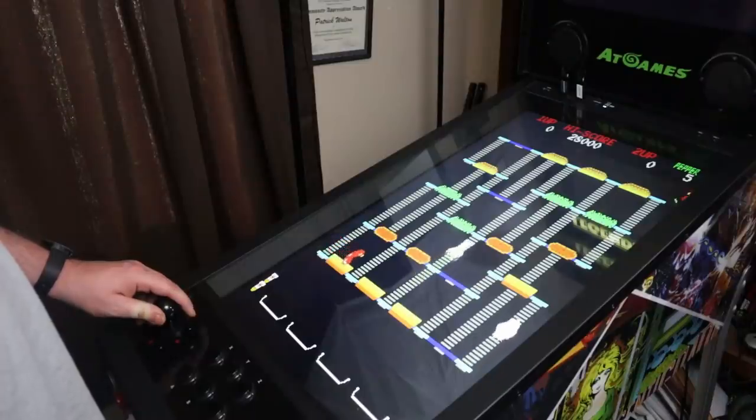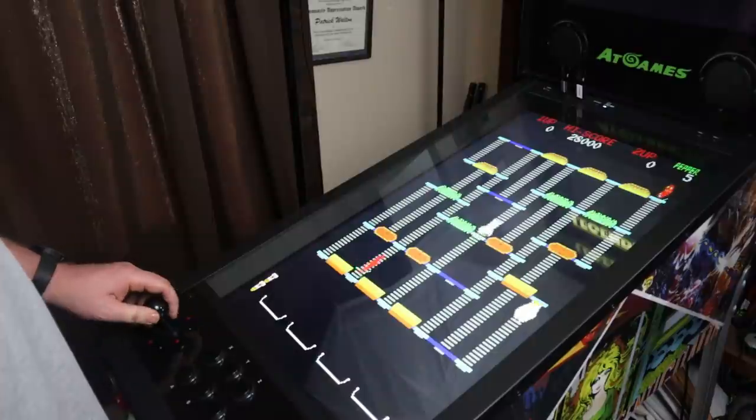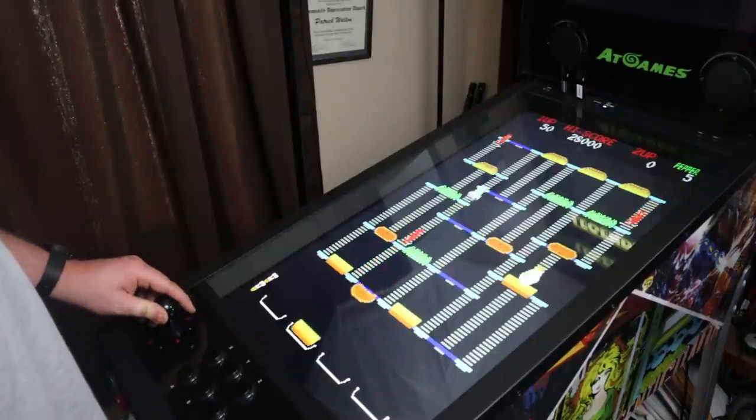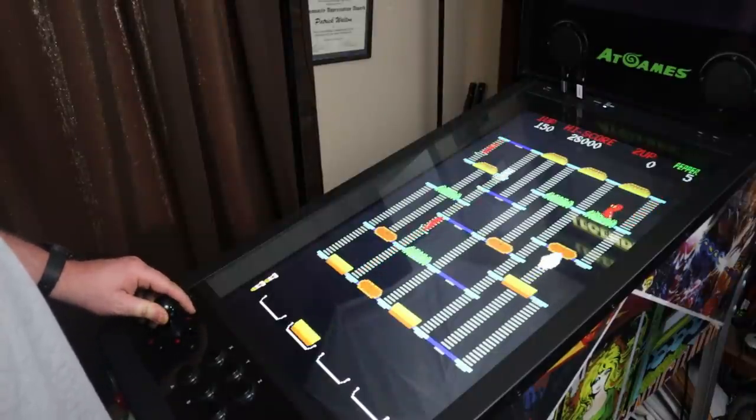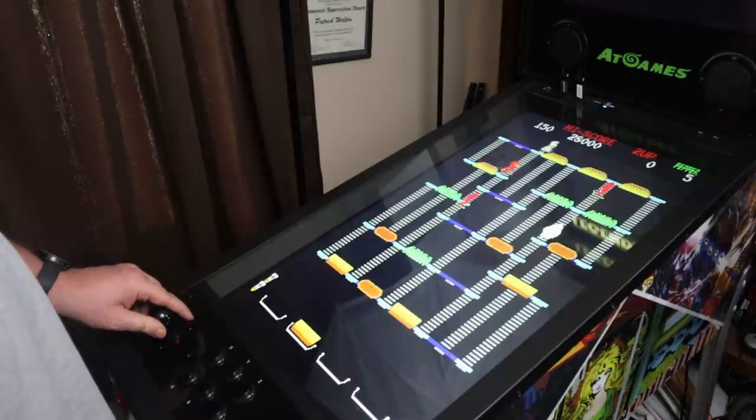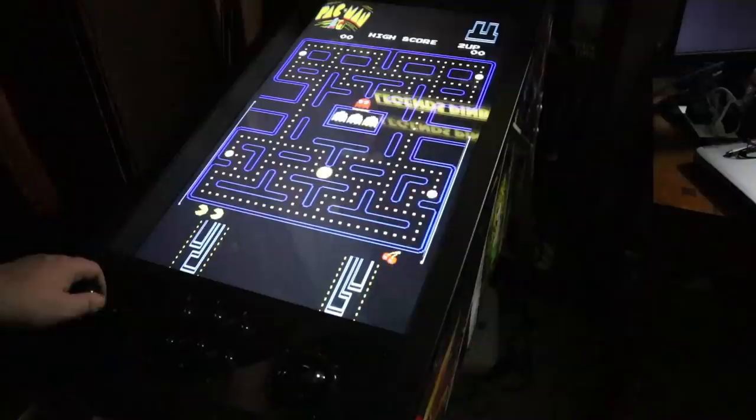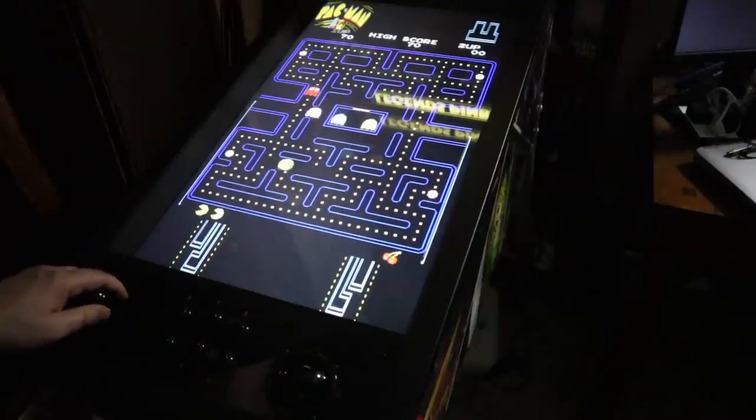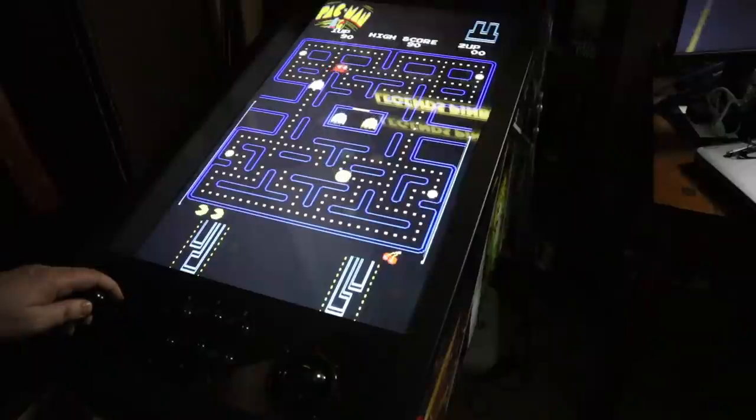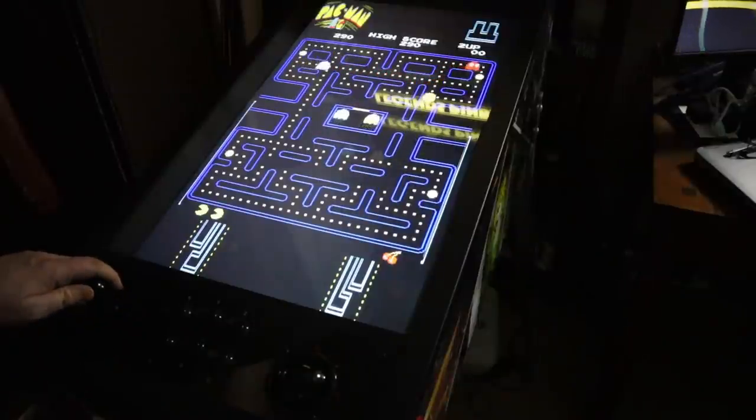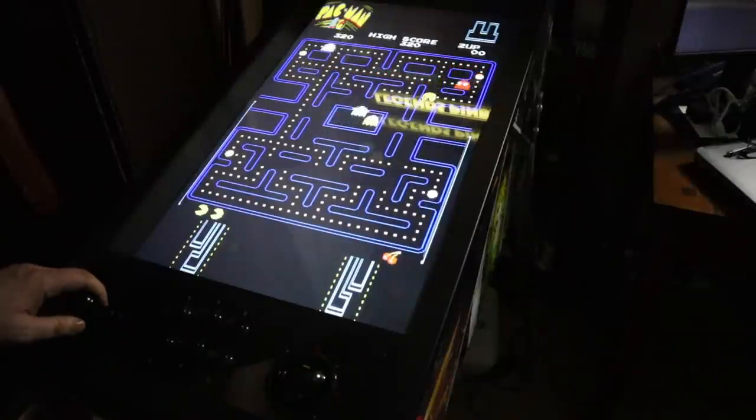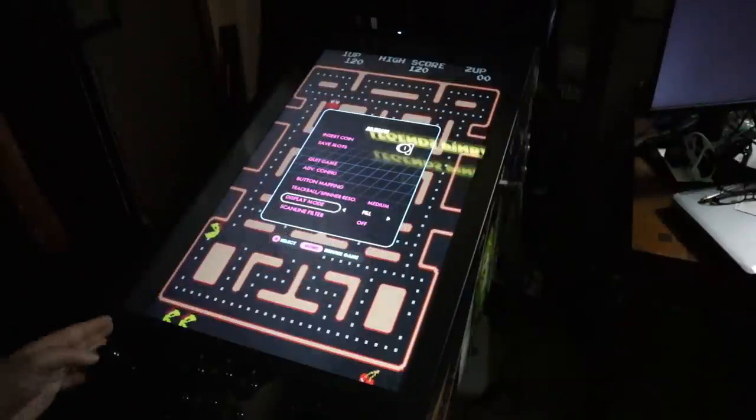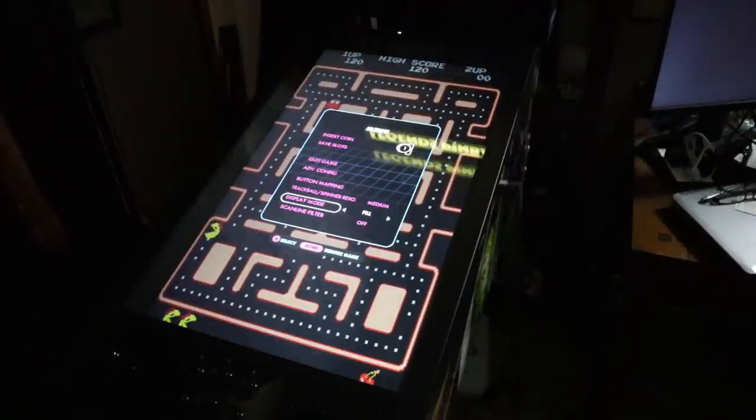But in the meantime, testing the ArcadeNet games included with an ArcadeNet subscription, as well as testing add-on games, bringing your own games, playing them via a flash drive. I'm not having any concerns. The joystick, the buttons, the trackball, everything works, maps correctly, and works the way it should. So no complaints there.